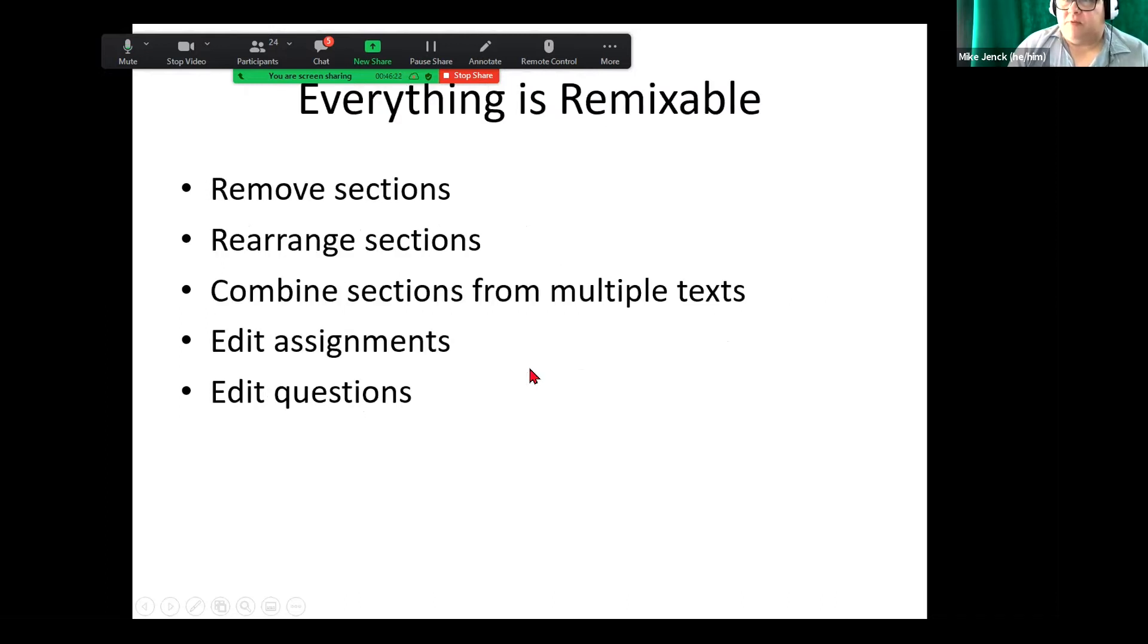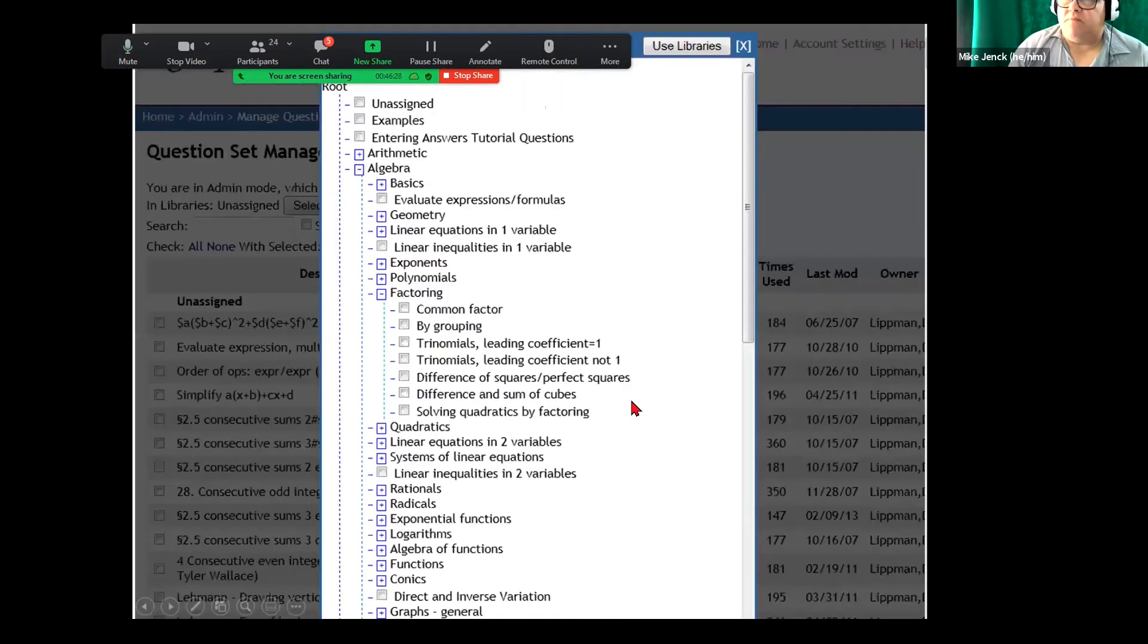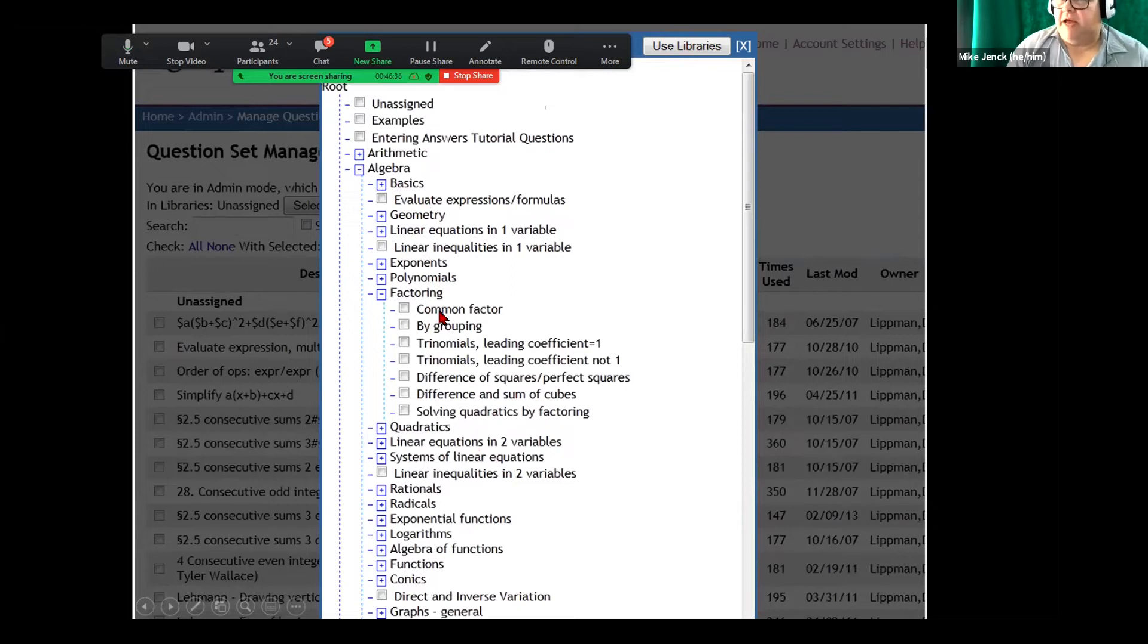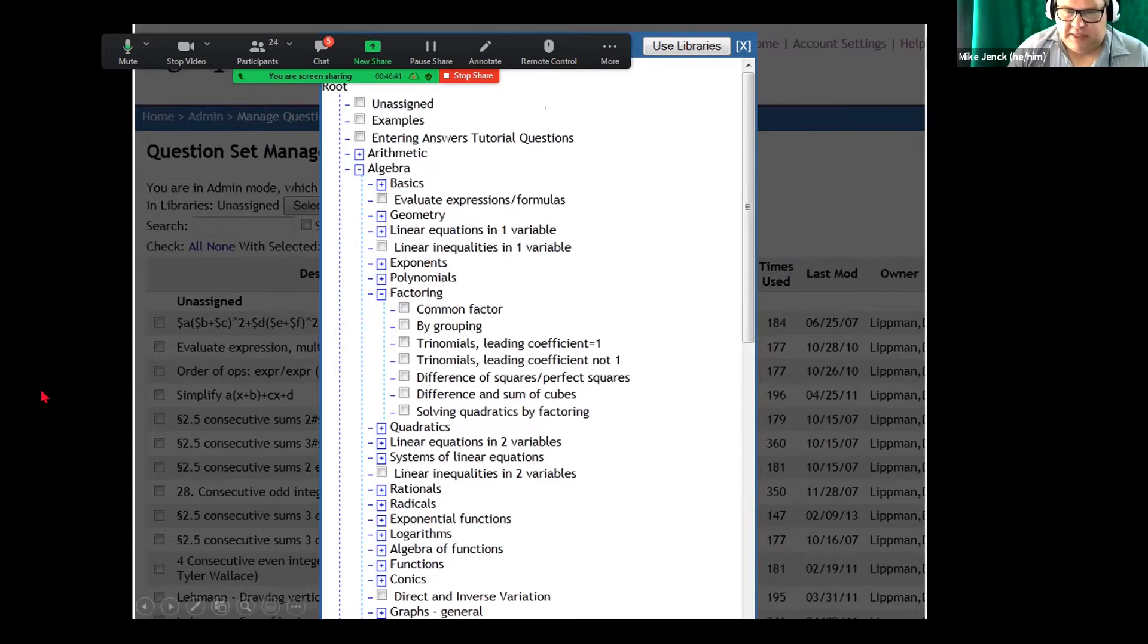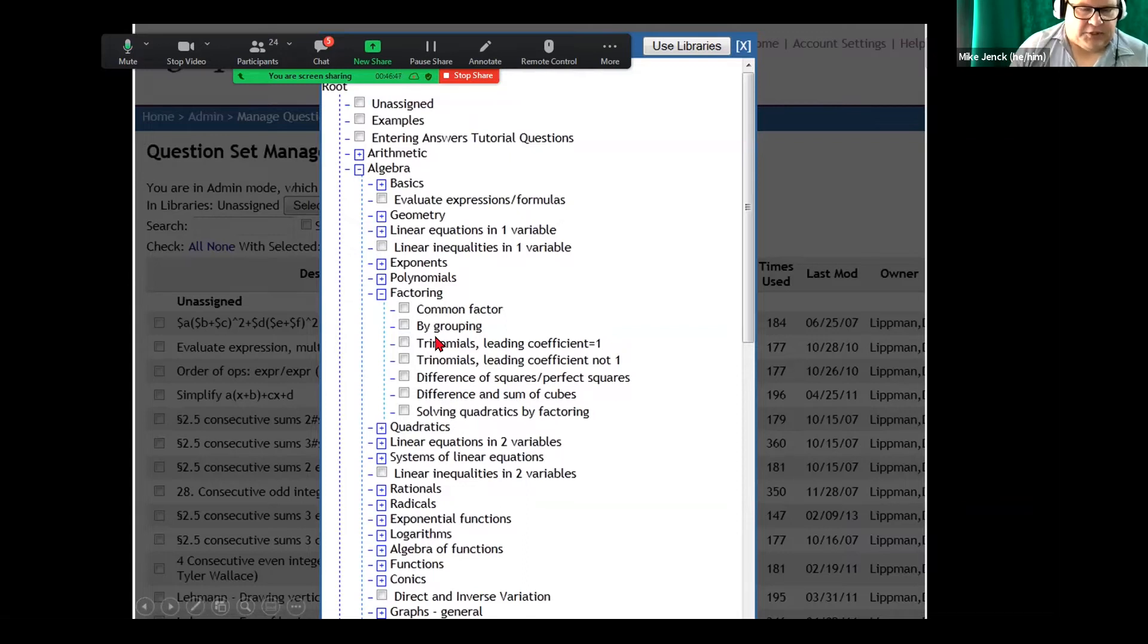So everything is remixable, questions, assignments, everything. So here is a library screenshot. And you can see algebra and how it's been created. Now, one thing that I do a little bit differently, but this is just me,